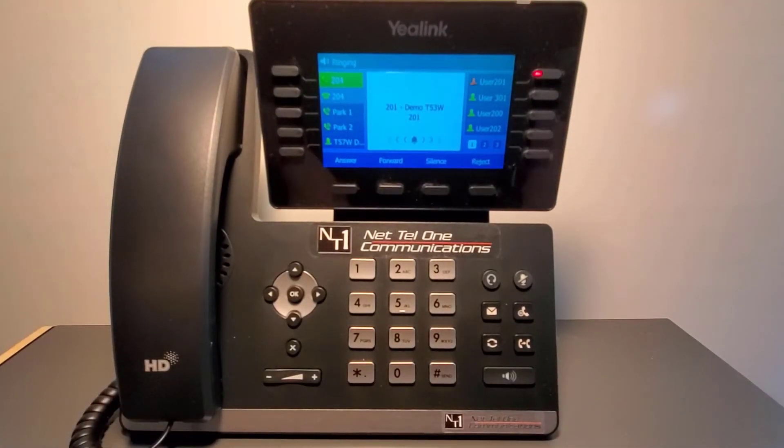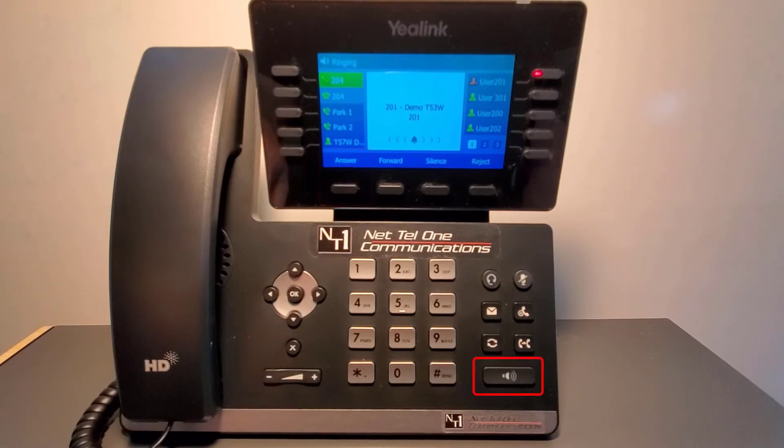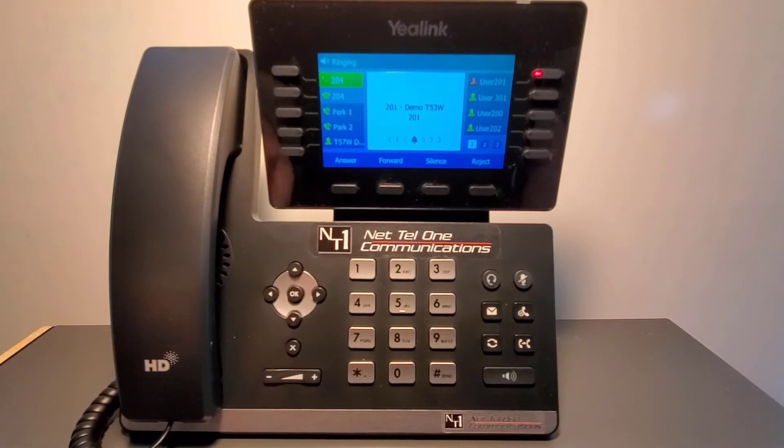To receive a call, you can press the answer key, the speakerphone, or simply pick up the handset.